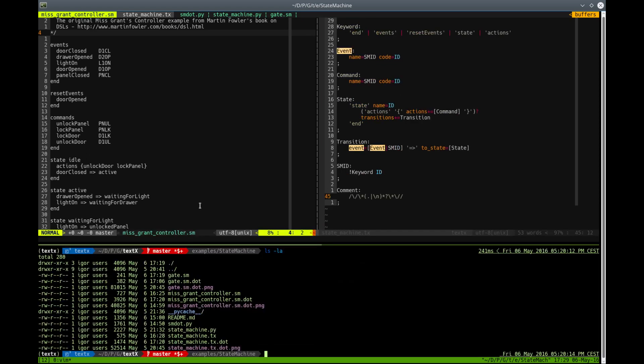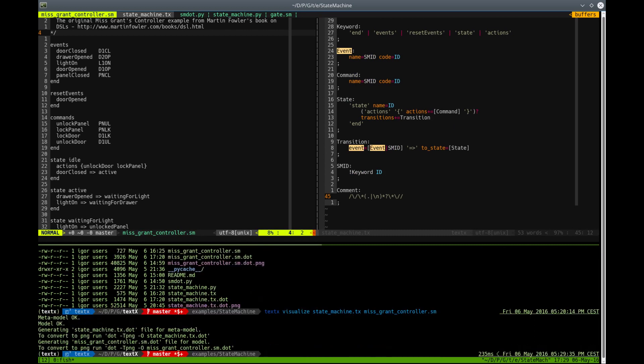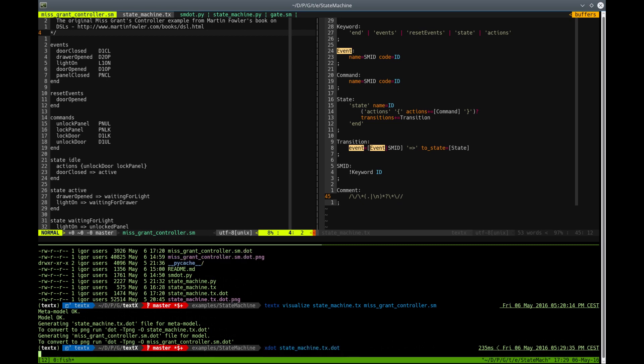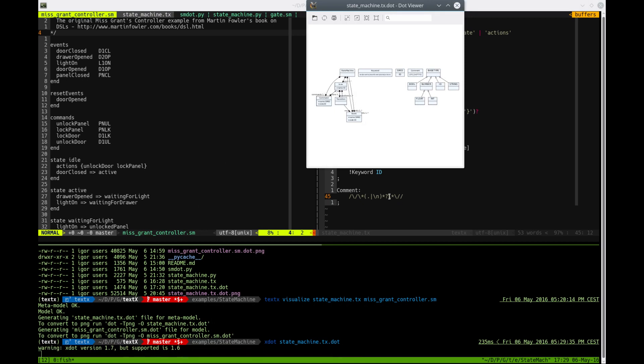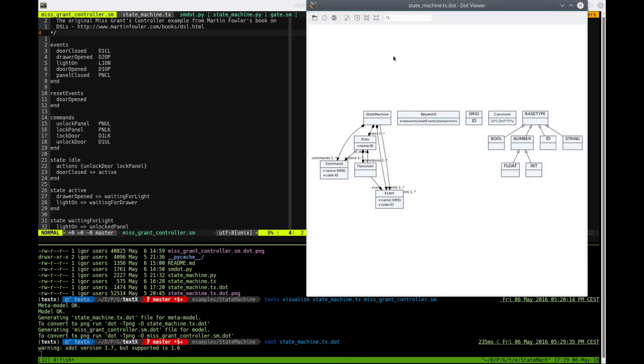Now let's see how this looks like if we visualize using TextText command. So TextText visual command will check the metamodel and the model, and then create dot files that we can see with xdot. For example, we can see our state machine metamodel, this is our metamodel.